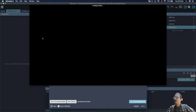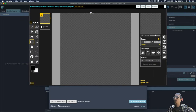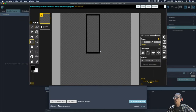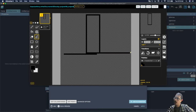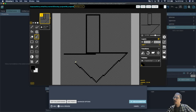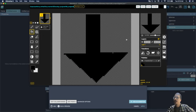We want this arrow pointing down. After we make these arrows, please don't take a lot of time drawing these.